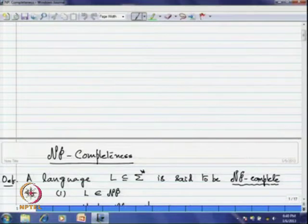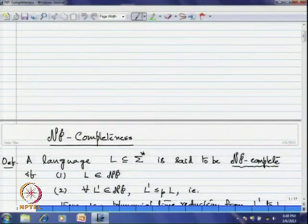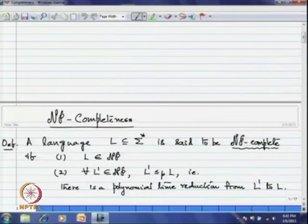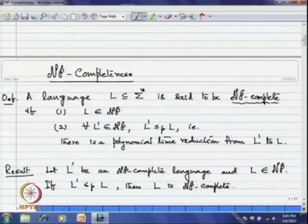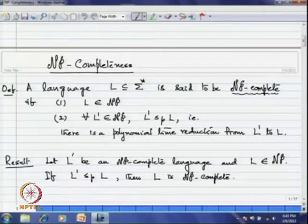Let me recall what an NP complete language is. A language L in sigma star is said to be NP complete if it is an NP language and for any language in the class NP, there is a polynomial time reduction from that language to L. Also, to establish NP complete languages, if you already know an NP complete language L', and can give a polynomial time reduction from L' to L, that is sufficient.